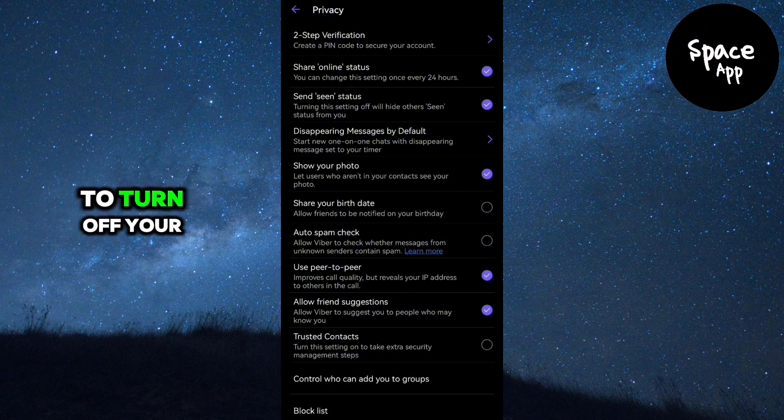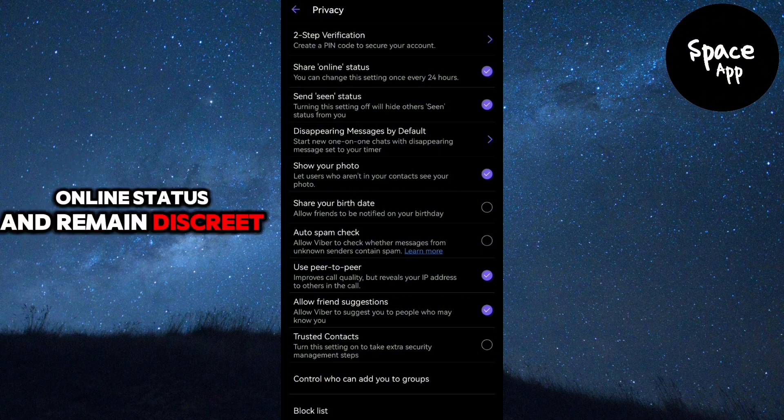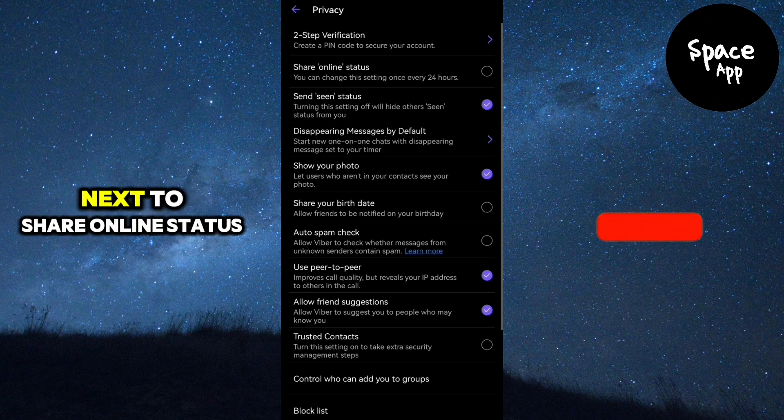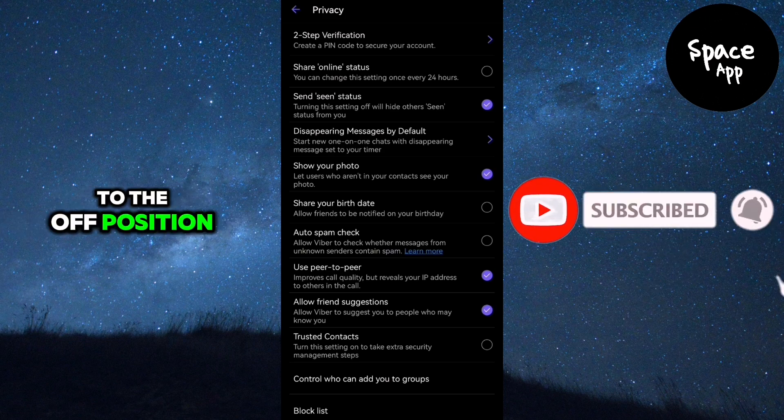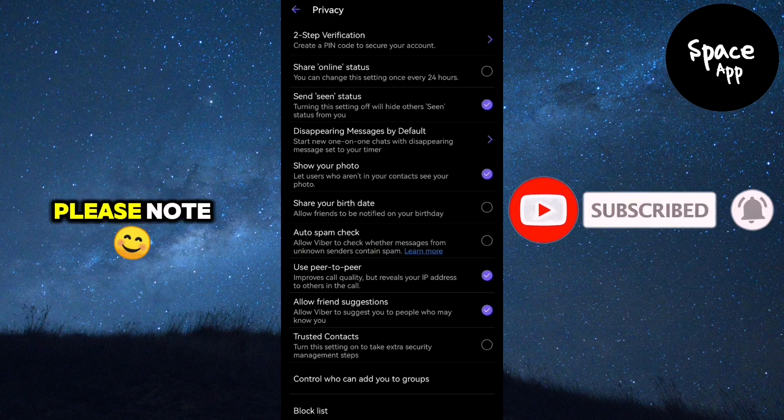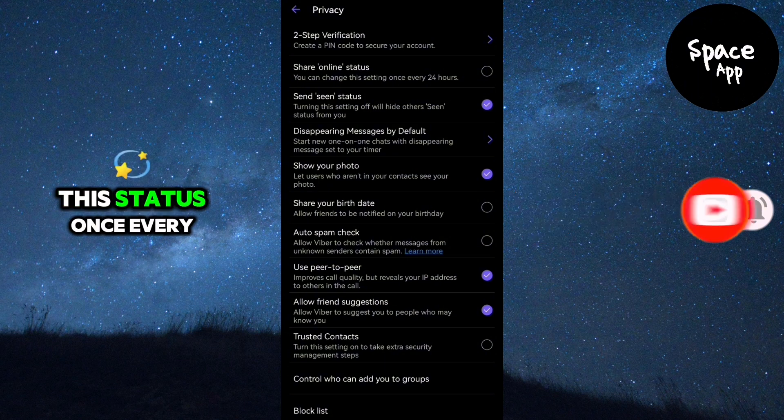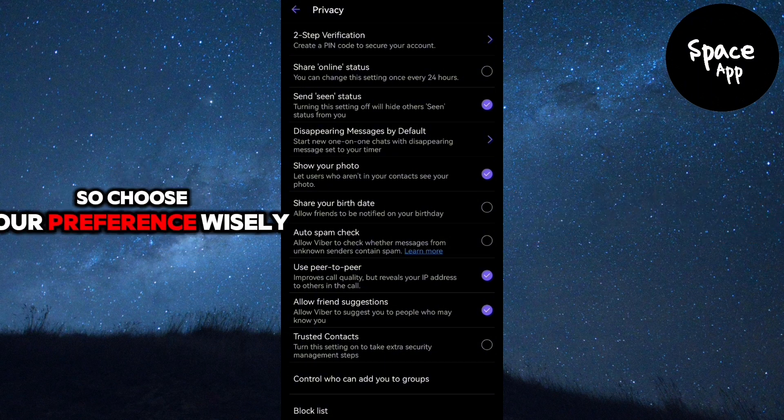To turn off your online status and remain discreet, simply toggle the switch next to Share Online Status to the off position. Please note, you can only change this status once every 24 hours, so choose your preference wisely.